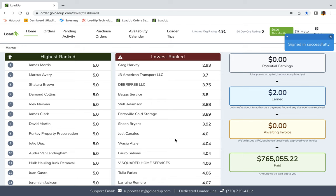So let's give you a grand tour. On your home page you're going to have the highest ranking loaders, the lowest ranking loaders, your potential earnings, which are jobs that you've accepted but have yet to complete, your earned, which are jobs that we are about to authorize a payment for, and any tips that you've received.